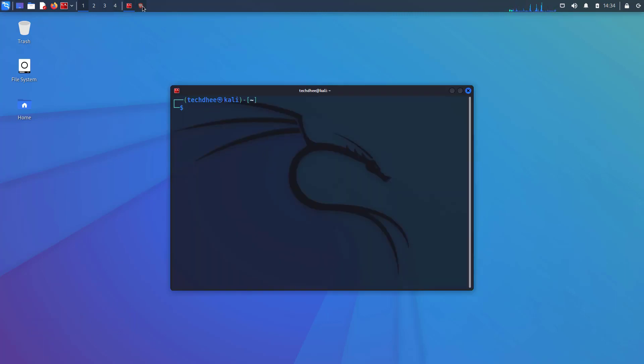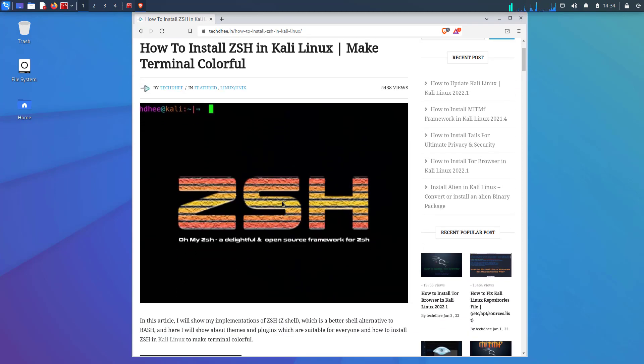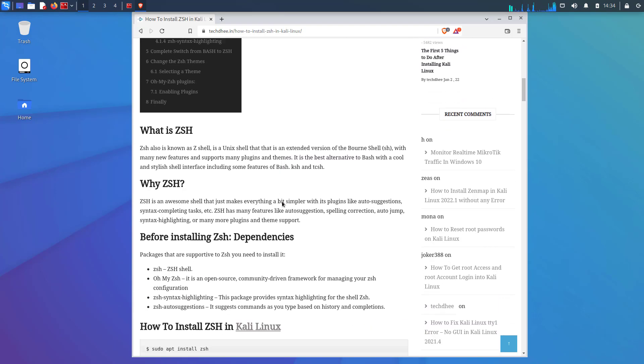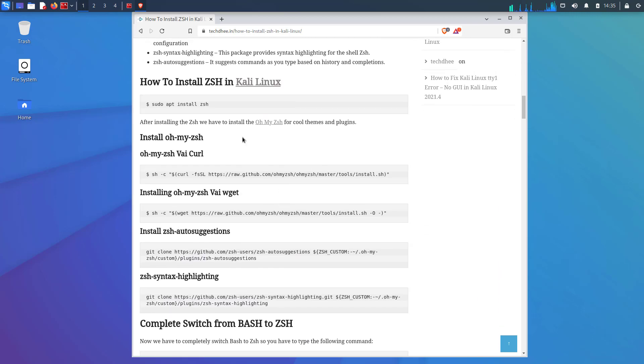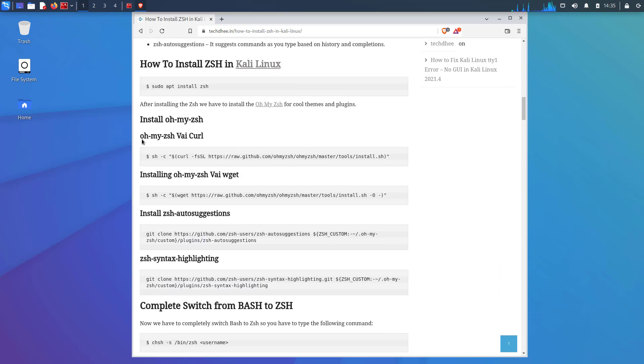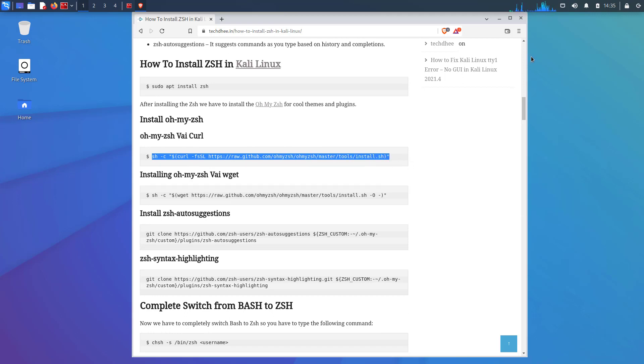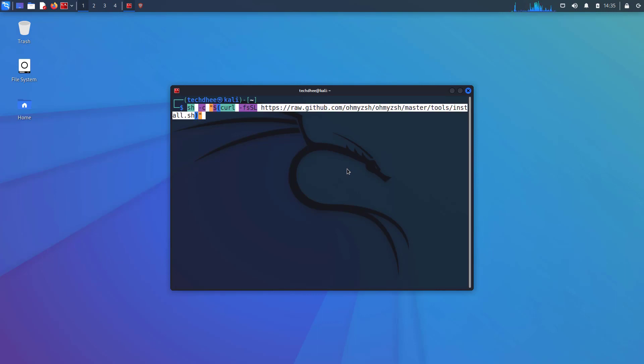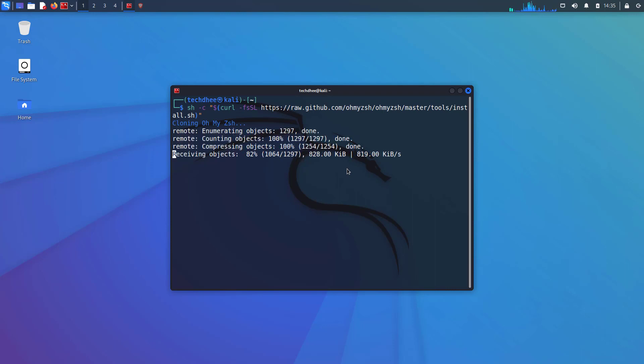Now ZSH is the default shell in Kali Linux. If you want to customize the ZSH theme, you have to install OhMyZSH. It is a delightful, open-source, community-driven framework for managing your ZSH. I will give the article link in the description below. You can visit this article. You have to install OhMyZSH and your terminal looks like mine.